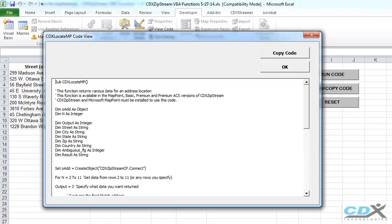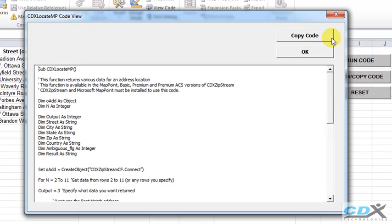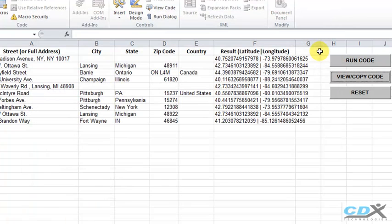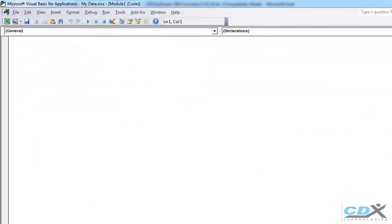So we click Copy, click OK, and then go back to the new module, and use Ctrl-V to paste the code.